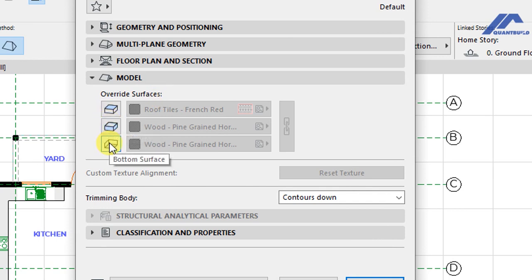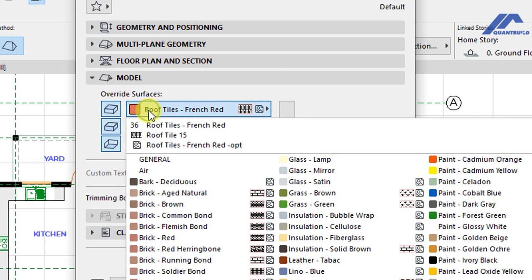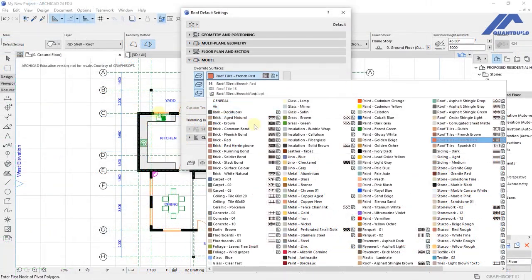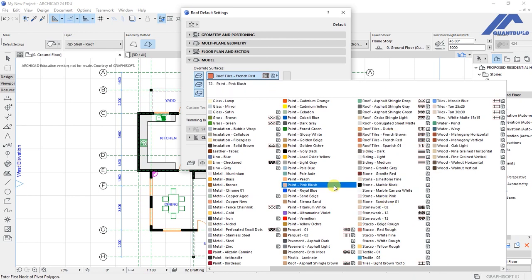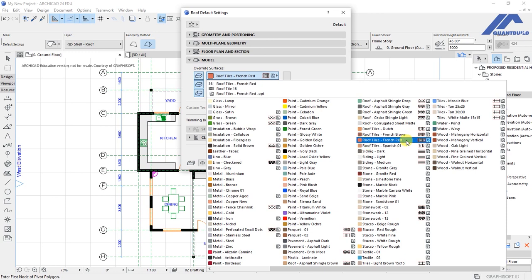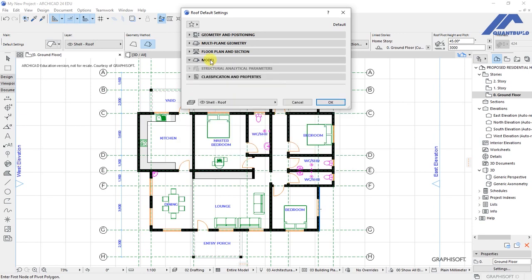Under Model, we have Surfaces with options for top surface, edge surface, and bottom surface. We can activate these by clicking on them, then associate them with a custom building material. This gives access to a list of built-in building material surfaces in ArchiCAD 24. For the top surface we can find materials under roof tiles — such as roof tiles French brown, roof tiles French red, roof tiles Spanish 01, or Dutch tiles. Selecting one reflects it in the settings. Once done, we deactivate and click back, then click OK to save the settings.